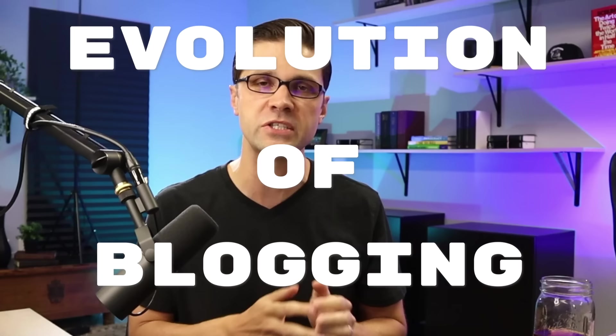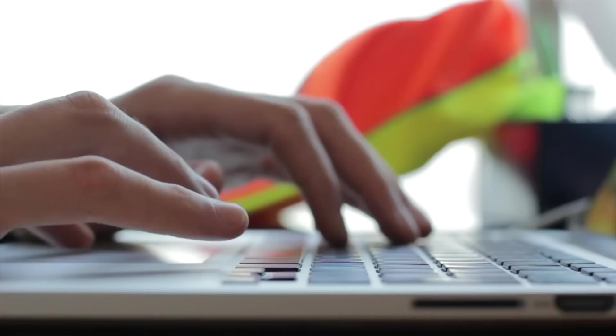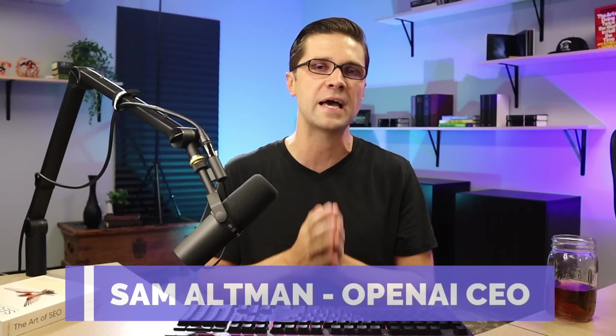In this video, we are going to go over the evolution of blogging. This is going to help you rank faster, rank higher on Google. Have you seen this guy right here? This is Sam Altman. This is OpenAI's Dev Day. This happened very recently.